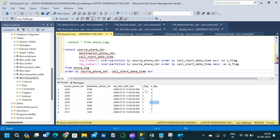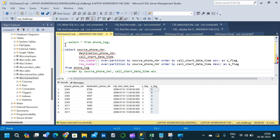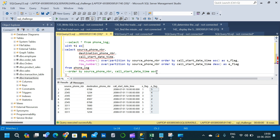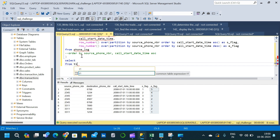We can see that s_flag equals 1 corresponding to destination phone number 6789 — that is the first destination phone number for source 2345. The e_flag equals 1 for the last destination phone number. Based on s_flag and e_flag we can fetch the first and last destination phone numbers. We place this entire query inside a CTE: WITH t1 AS (...), and comment out the ORDER BY to avoid errors in the outer query.